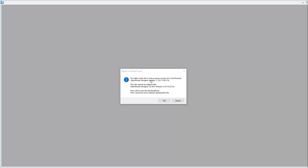If it is required to take this data back to a prior version, we need to open the file in OpenRose Designer Update 11 build and downgrade that DGN file.